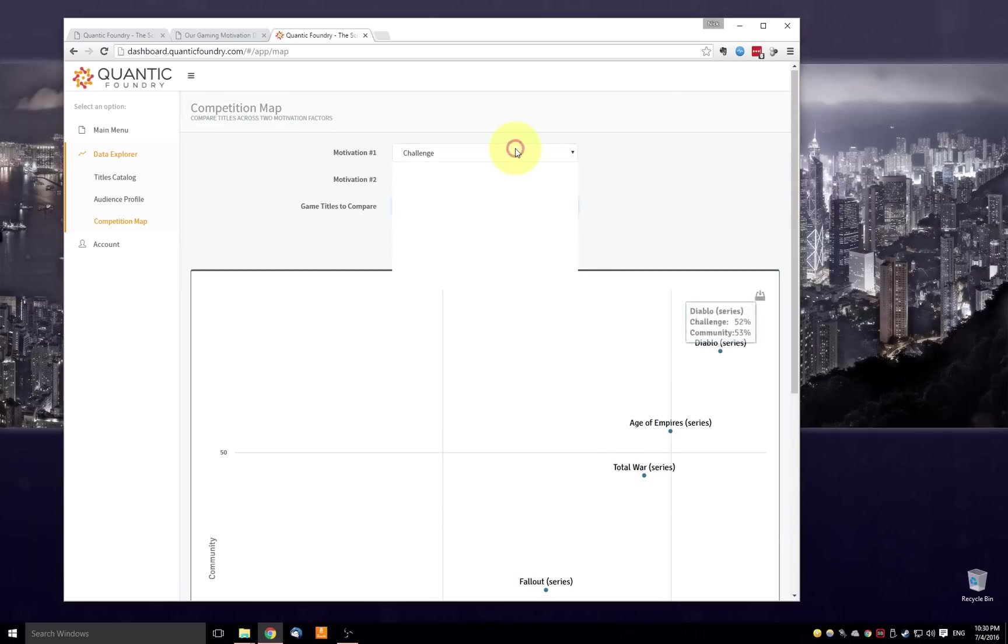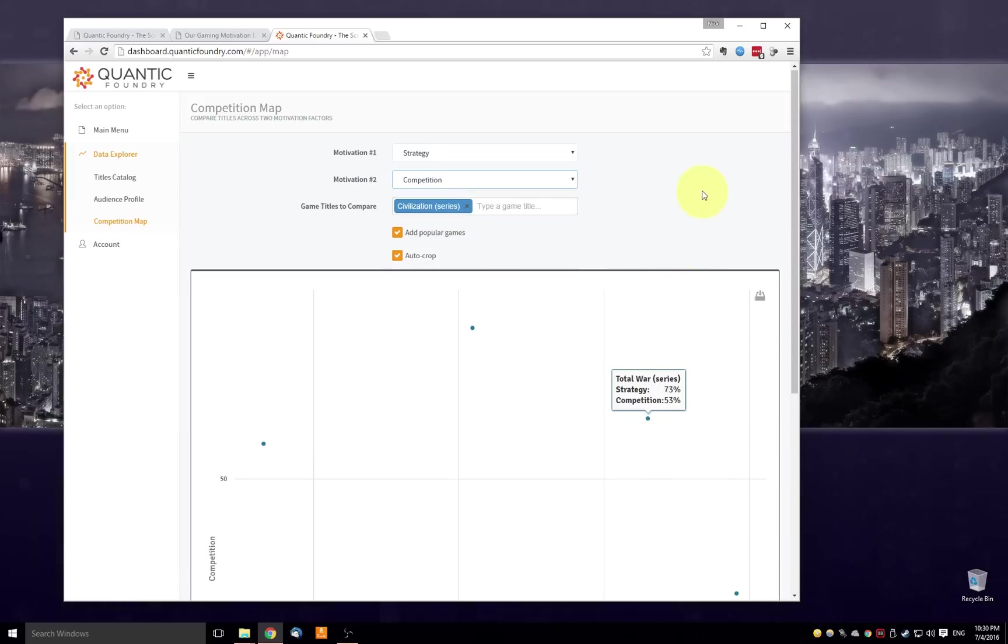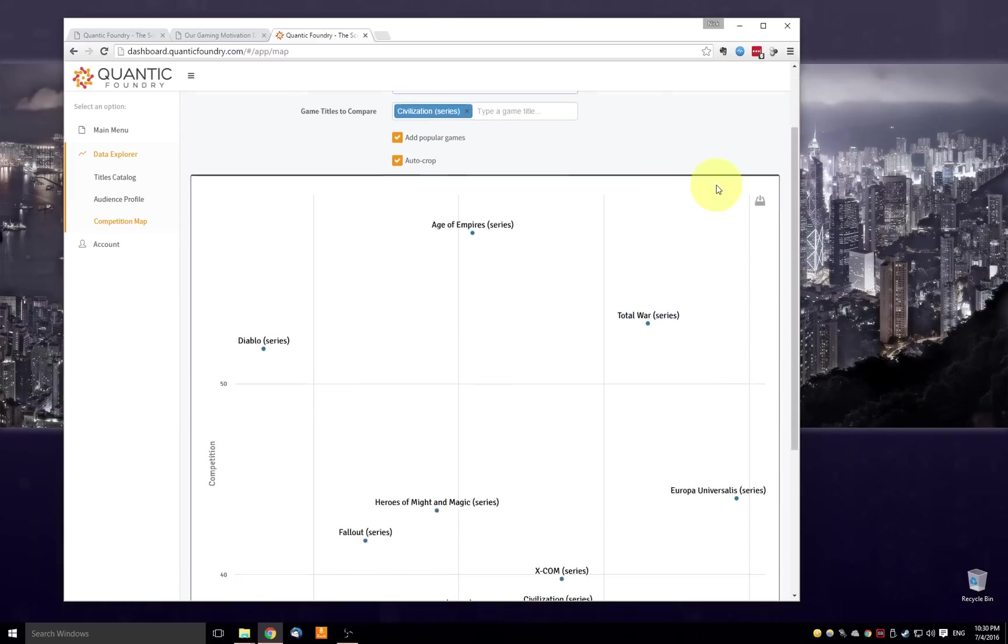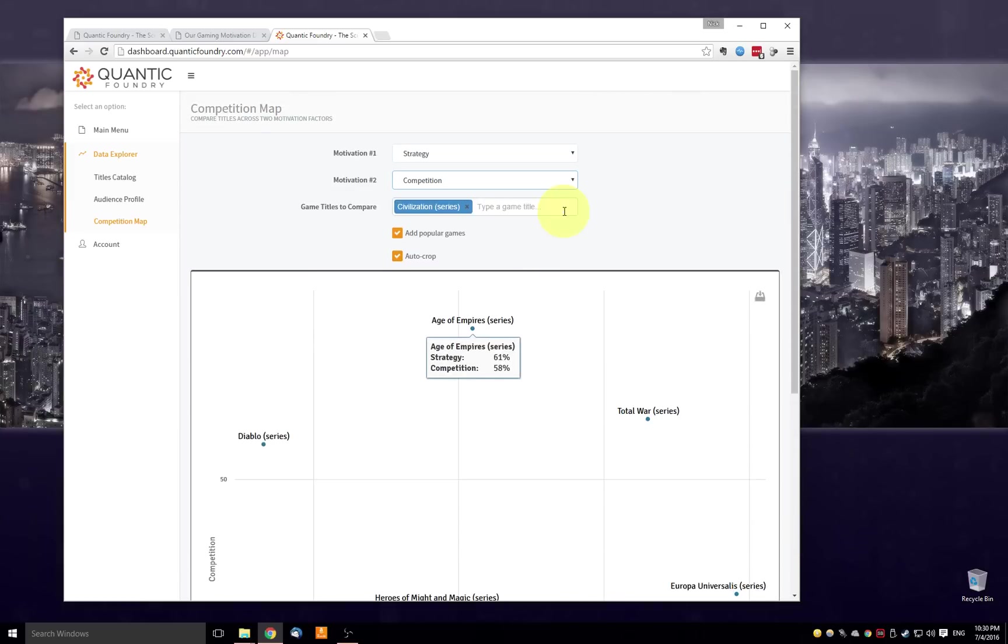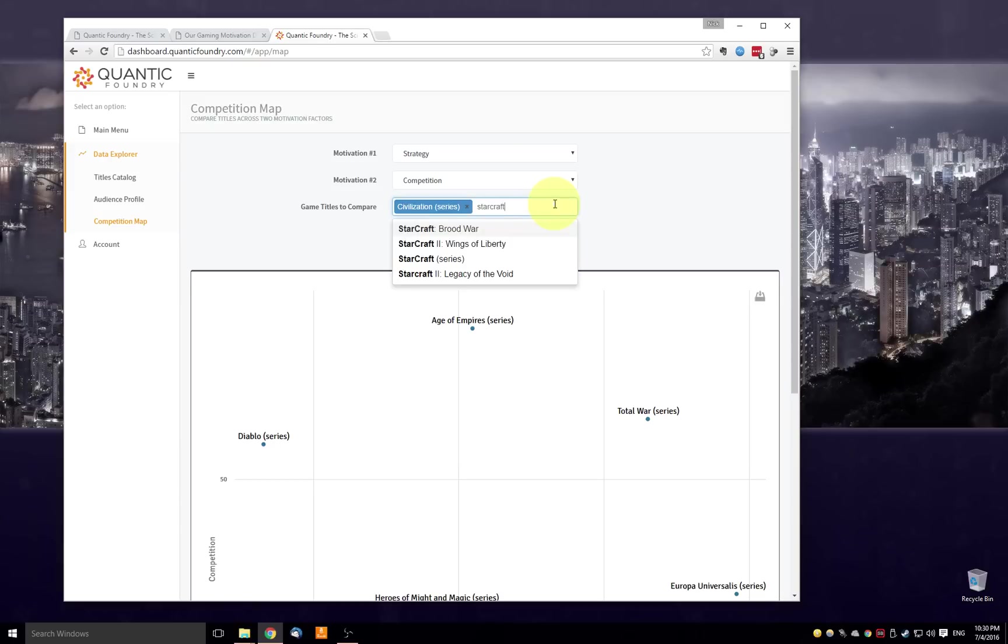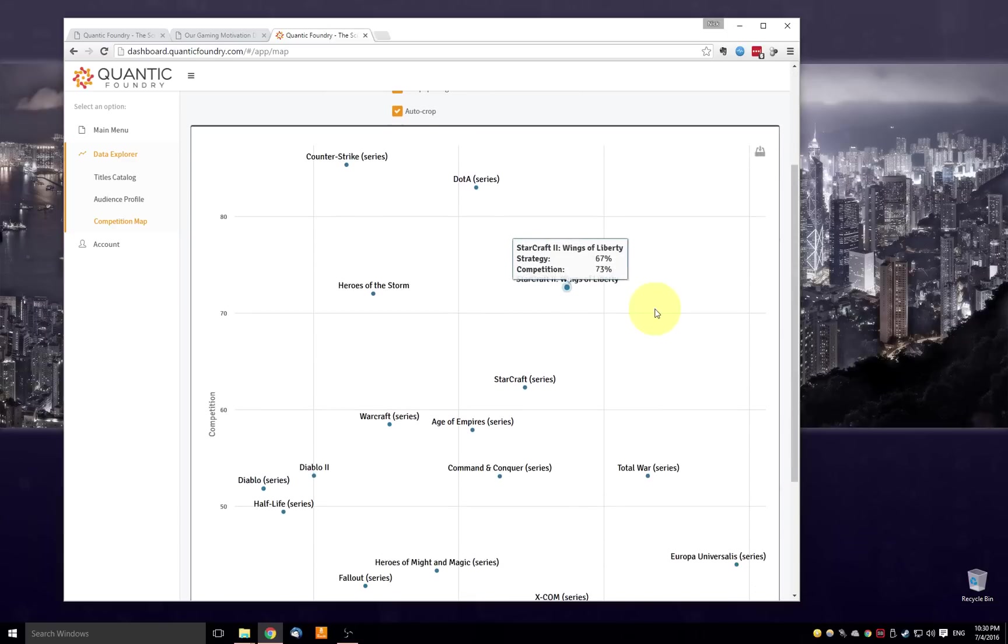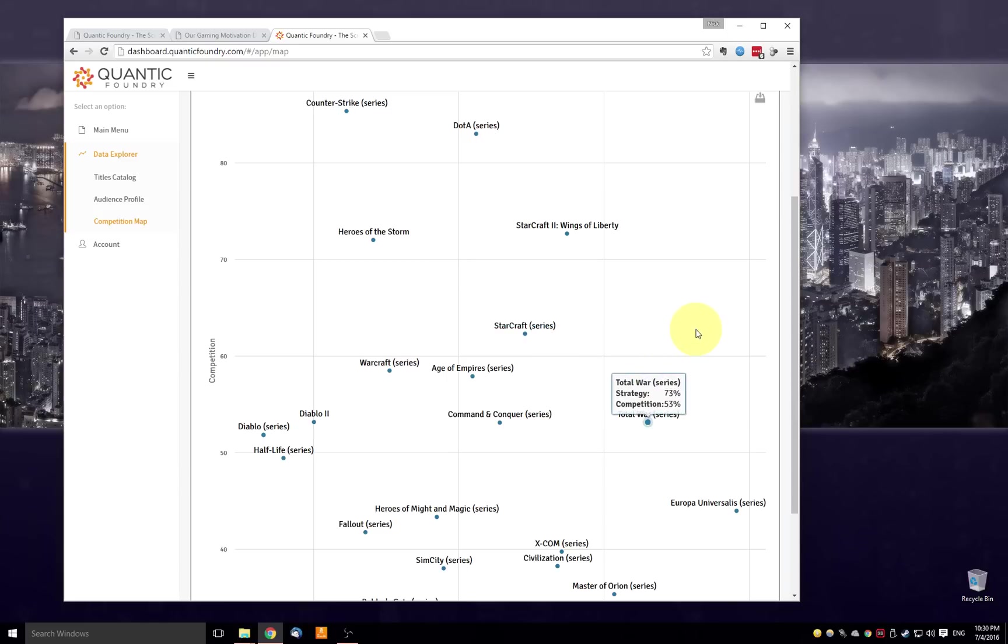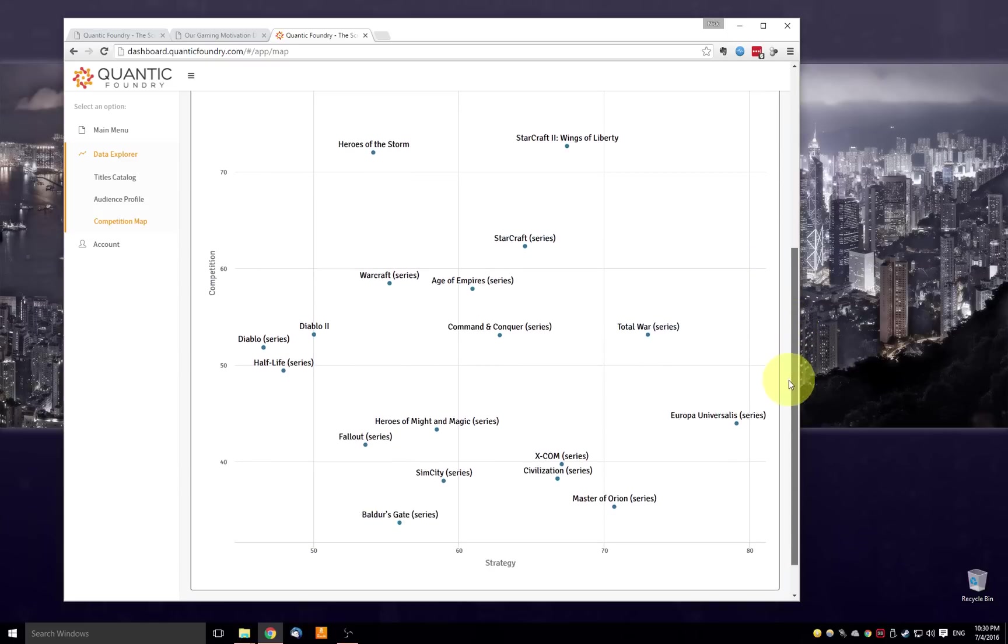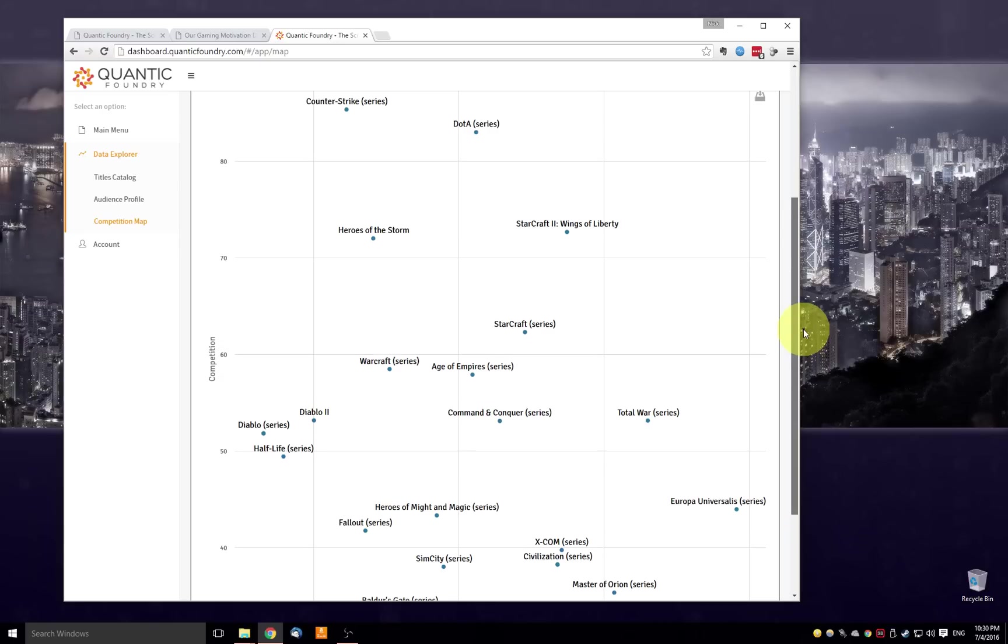And of course, we can dynamically change what the axes are. So let me do, for example, strategy by competition. So here's what that map looks like updated. And then if I wanted to add other games, let's say I want to add StarCraft. I'll pick the series to the mix. So again, it's added StarCraft into the series and as well the 10 games that are most related to StarCraft and put them on the same map. So again, just a really easy way to explore the motivation neighborhood around a specific game title.